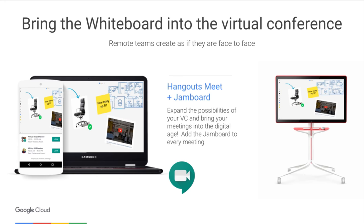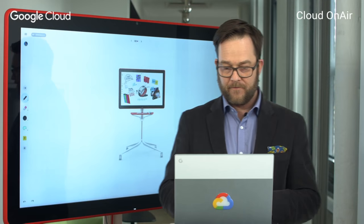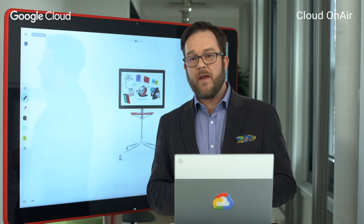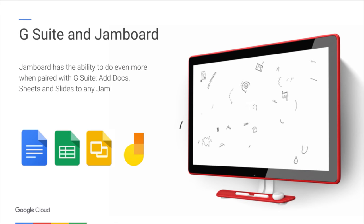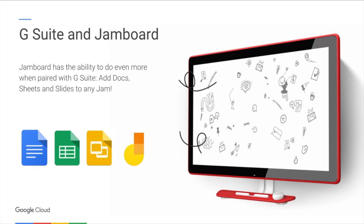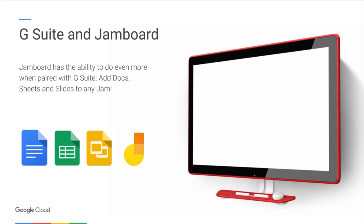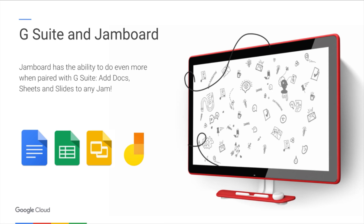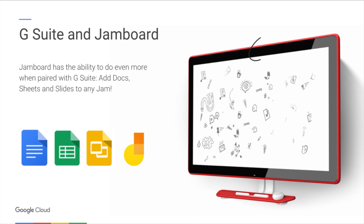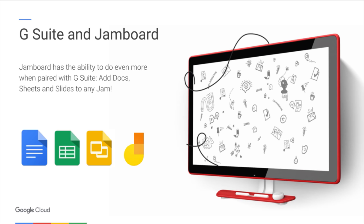If Jamboard and Hangouts Meet are paired in a room, they work in sync to join the meeting together. G Suite offers a lot of really great collaborative editors, and we've added Jamboard to that mix — but we've also added those editors to Jamboard. So I can bring a Doc, Sheet, or Slide into my Jamboard session, start to annotate, add my notes, and really collaborate around that content as well, bridging the workflow gap.